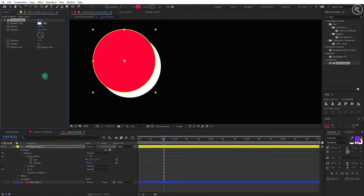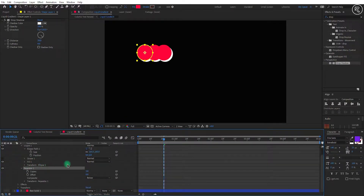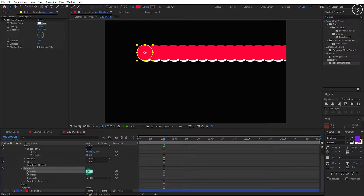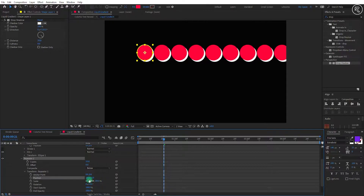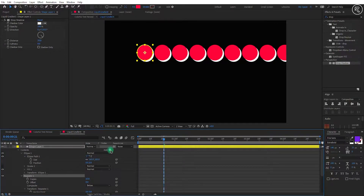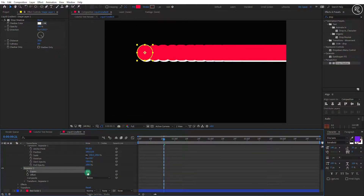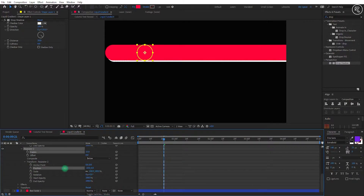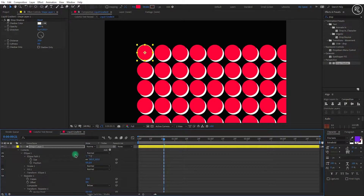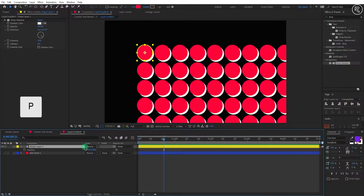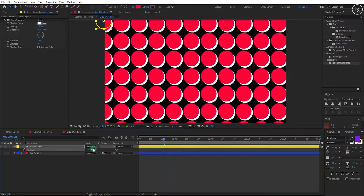Now add a Repeater in this layer from the add option. Open repeater properties and change copies to 15. Open the Repeater Transform option and change the position X value to 185. Now add another repeater from the add option, open repeater properties, change copies to 15, open the Repeater Transform option, and change position X to 0 and Y to 185. Now open the position and shift the shape position to the top-left corner of the screen.